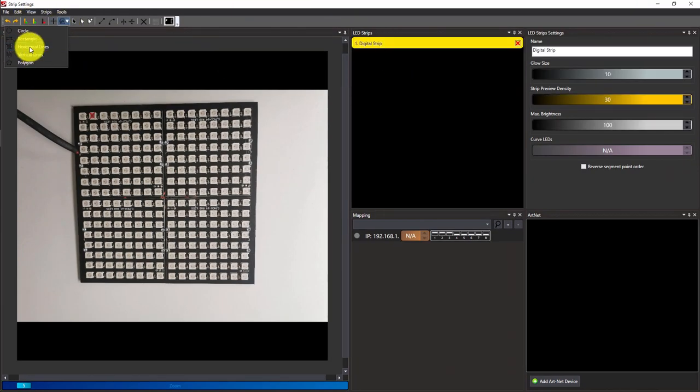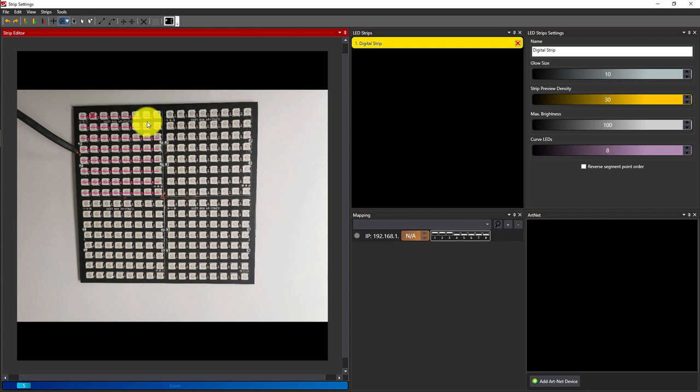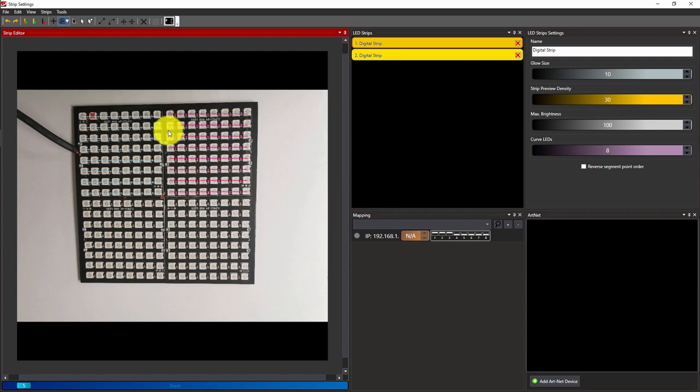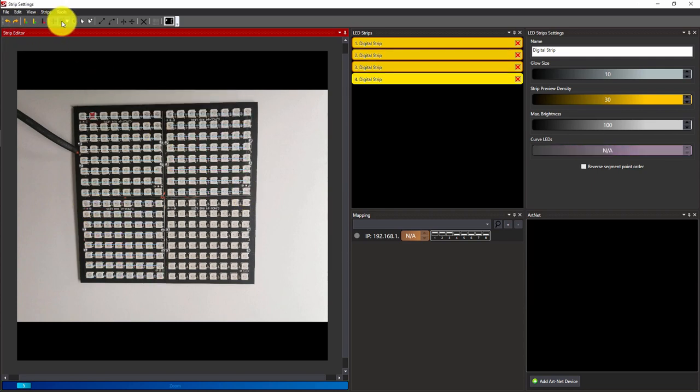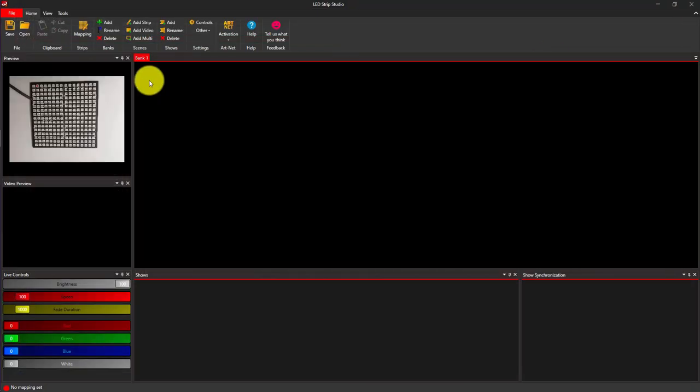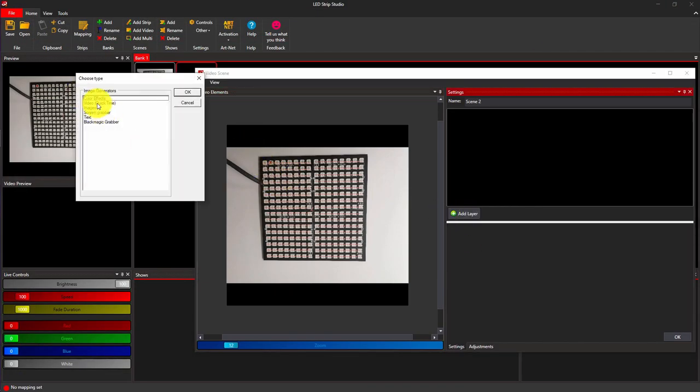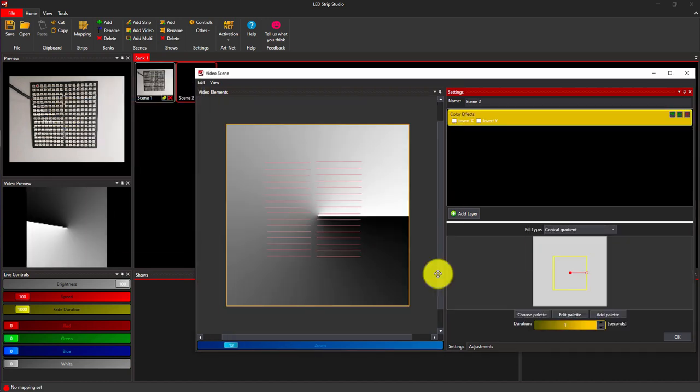You can check out Leadstrip Studio software where mapping a rectangle in this example will take you a minute or two. It is built like a paint tool where you can also draw multiple lines at once. This way you only select horizontal lines tool, set up the number of diodes and rows and apply your effect. Different approach but very similar results.